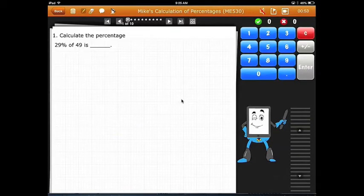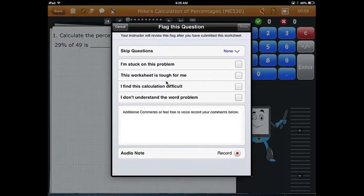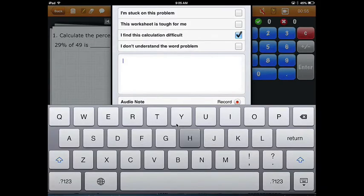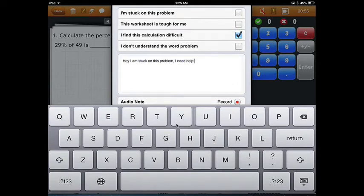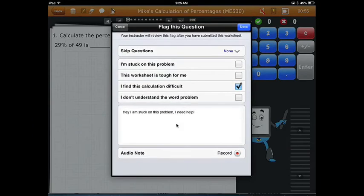If your child still needs help, they can raise a flag and ask any of these predetermined questions. They can type in their own or record one in their own voice where the teacher will respond within 24 hours.